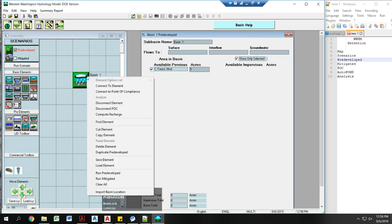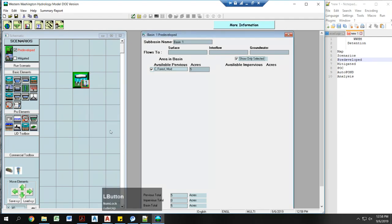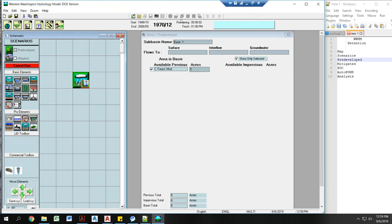I'm going to right click on my basin area. I'm going to connect to the point of compliance. I'm not going to add, there's already one in here. You don't need to select groundwater. I'm going to run my scenario. You need to run each scenario separately. You can see up here it's running.